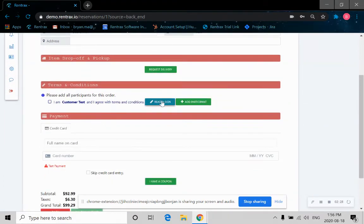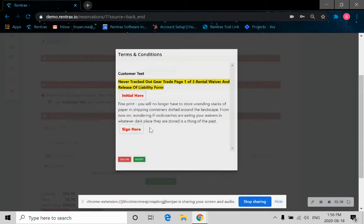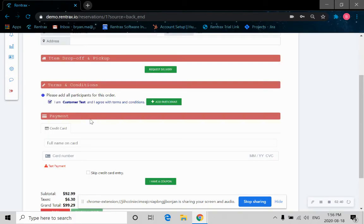Now this customer needs to sign a waiver. As you can see, the customer information is already stored in the system. We just need to click on the screen button here. It's simple. Click, click, click. Now the waiver is signed.